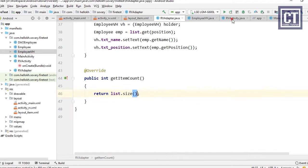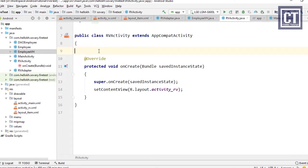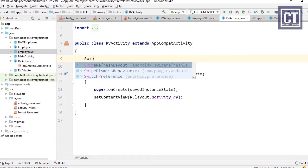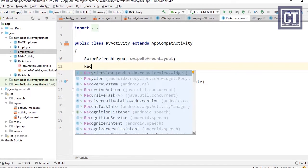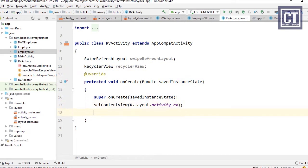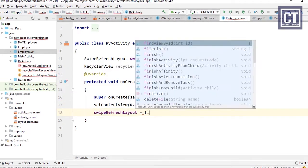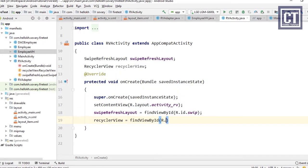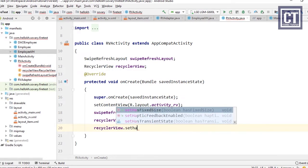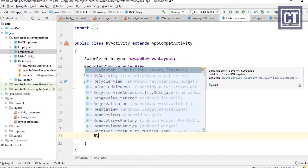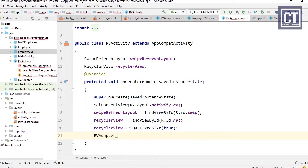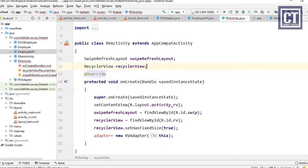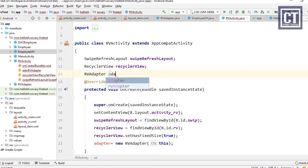Now we go to the RV Activity to implement the RecyclerView. We define objects for the SwipeRefreshLayout and RecyclerView, then find them by their reference IDs. For the RecyclerView we call setHasFixedSize(true), then create a new instance of the adapter, passing 'this' as the context parameter. We make this adapter a global variable since we'll use it in other methods.